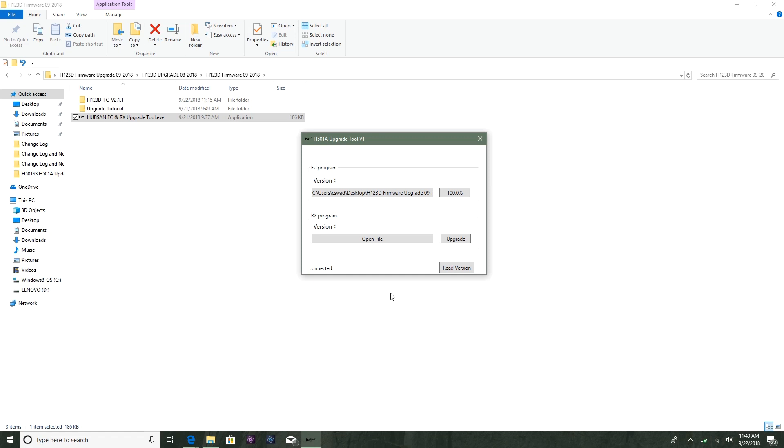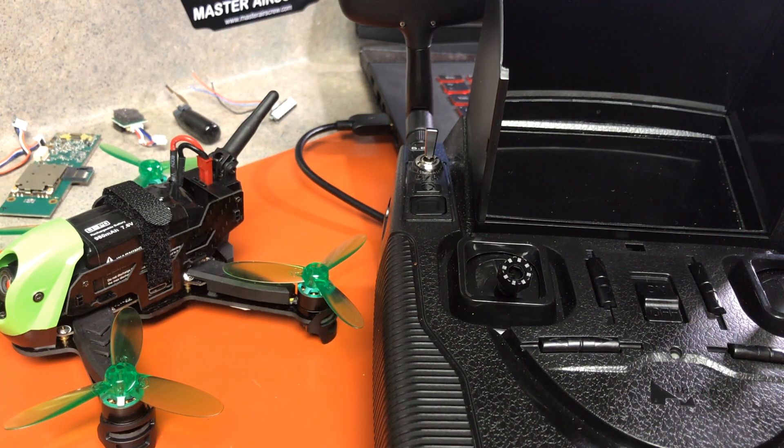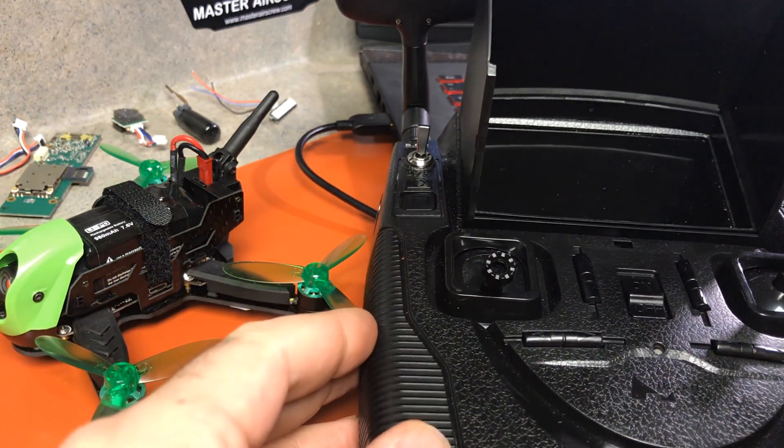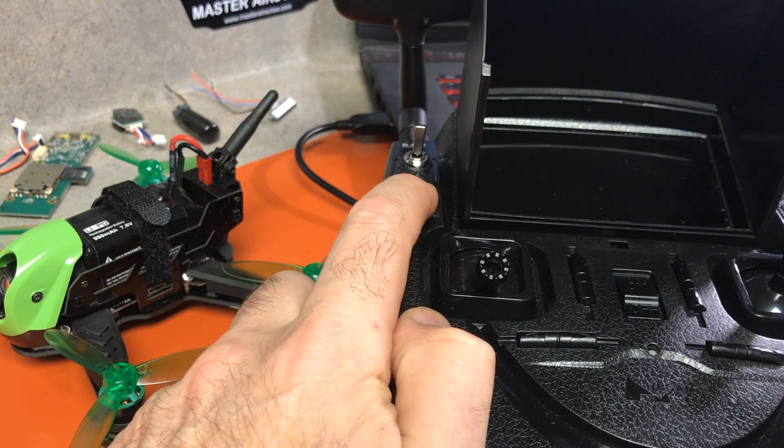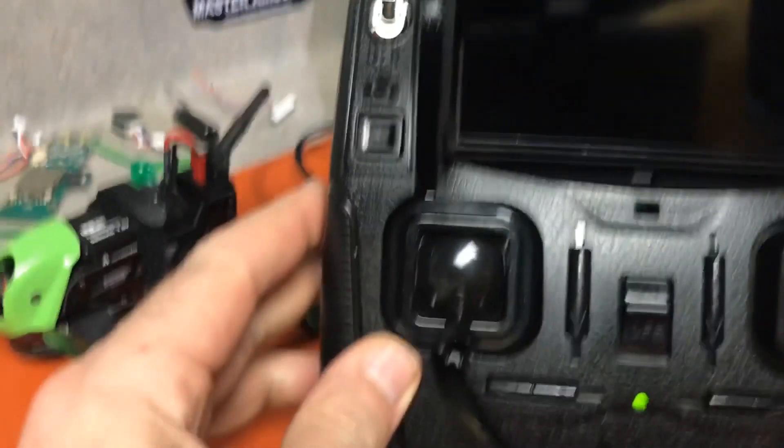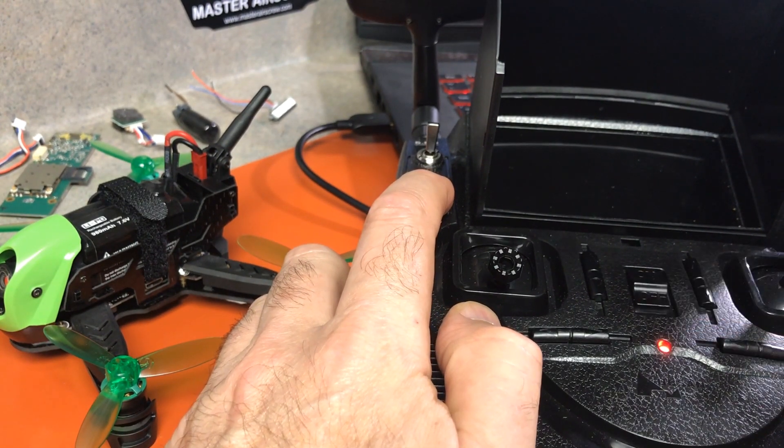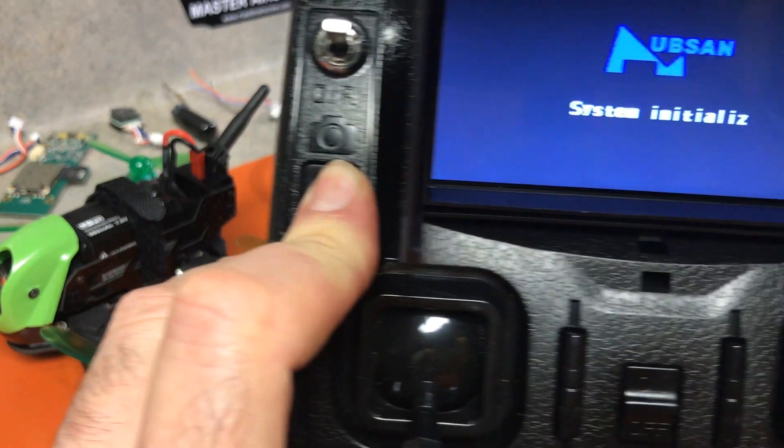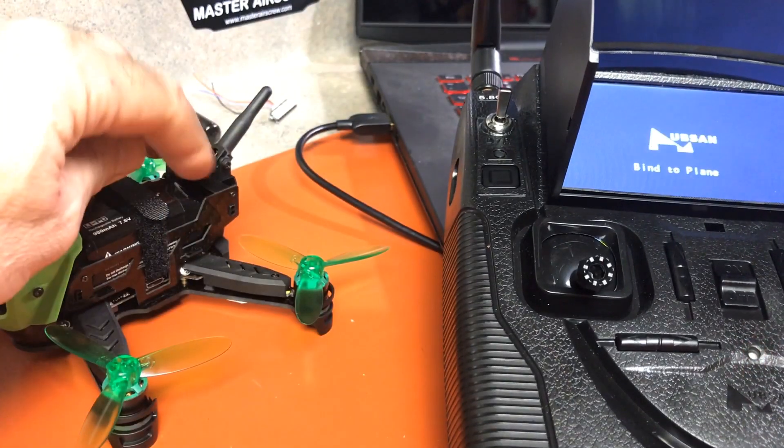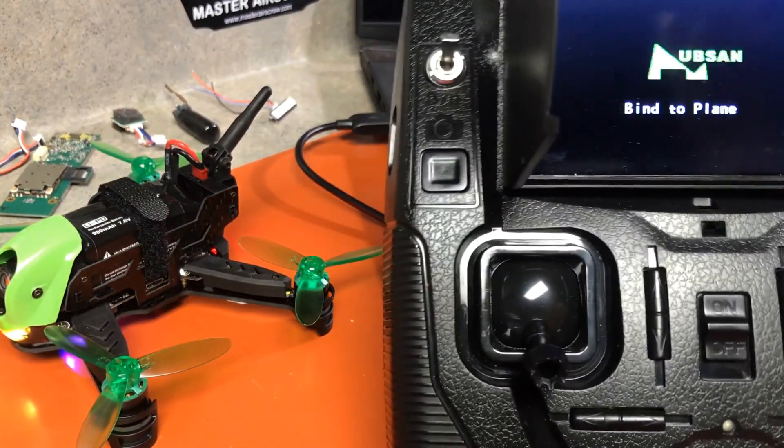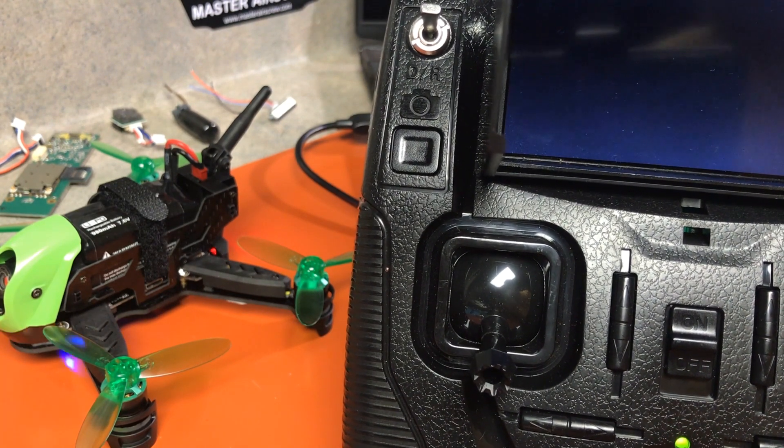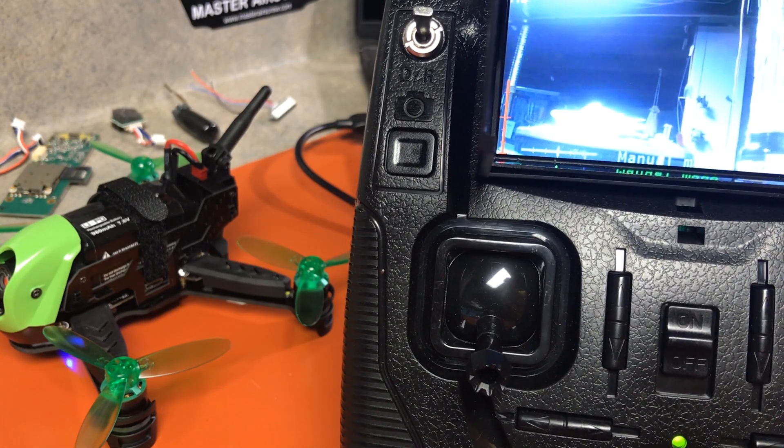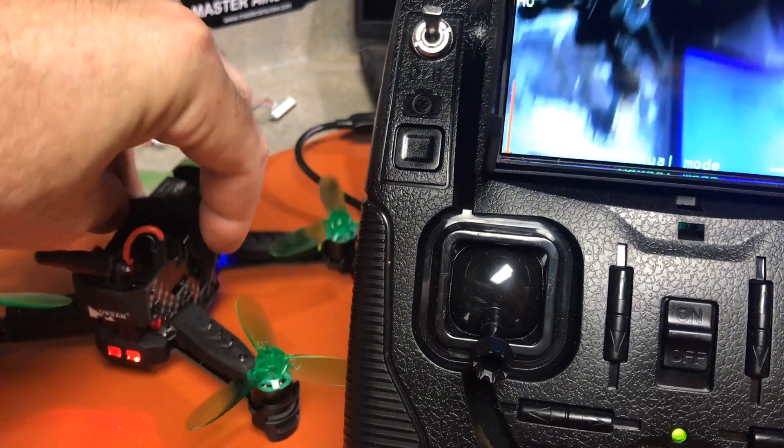Okay, so now we're going to bind the controller to the quad. To do that, you press the photo button and hold it, and turn on the transmitter. Oops, I did it too quick - trying to do things too fast here. Press and hold, turn on. System initialize and bind to plane. Now you're going to plug in the battery on the quad. Wait for it to bind.